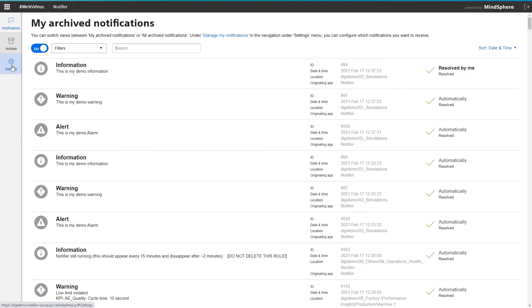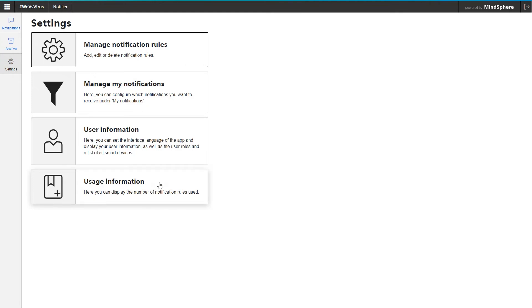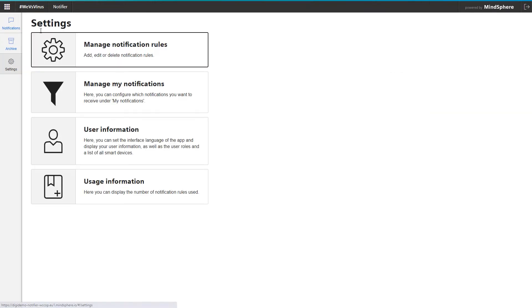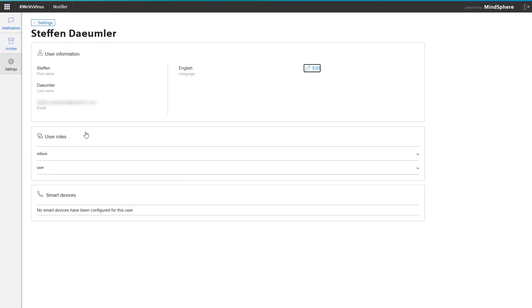In the Settings tab, the current usage information can be viewed, on the basis of which the monthly usage fee is calculated. In the User information, I can see my assigned user roles, in addition to the language settings for the app. This is important, because only admins are authorized to define new notification rules.